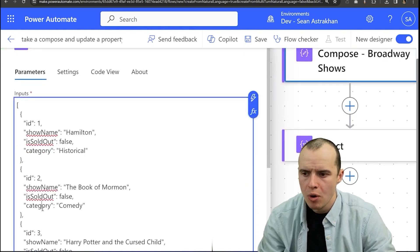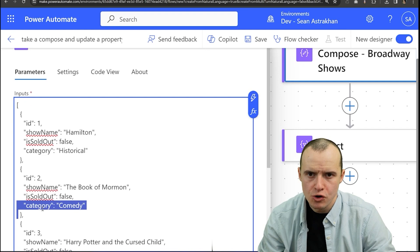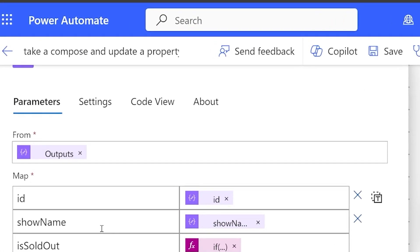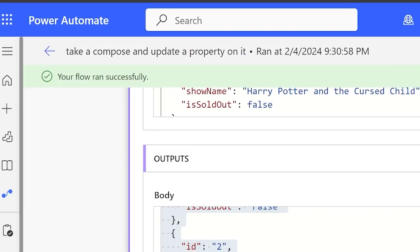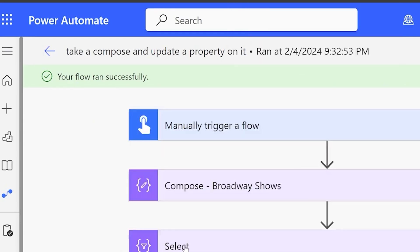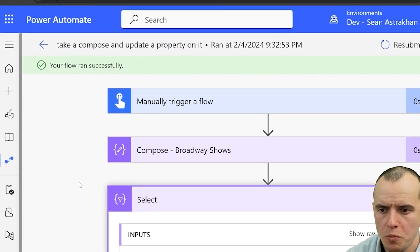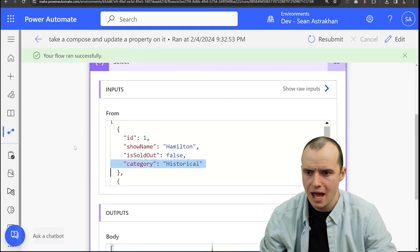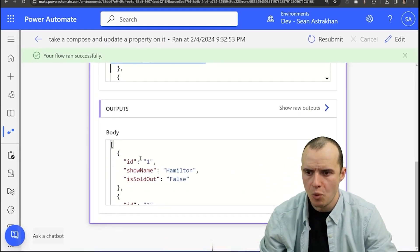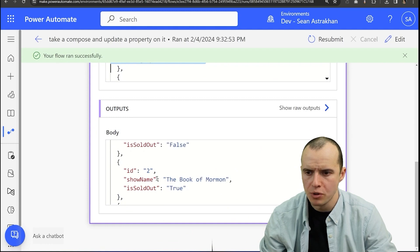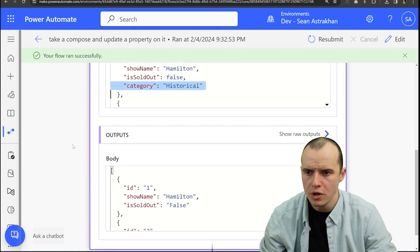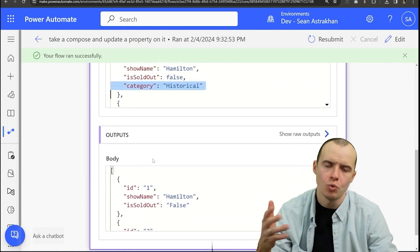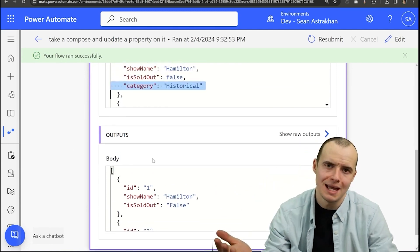So now because they've added a new category and you're recreating all this, if we save this and we rerun it, if we open up our select, we'll see there's our category. But once we go to our outputs, look, we lost that category. We're losing data.